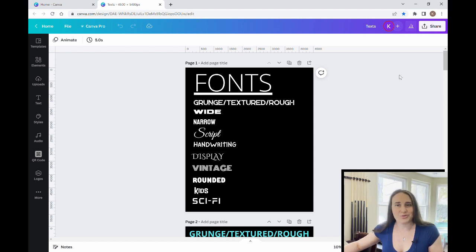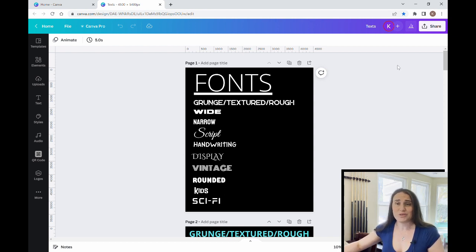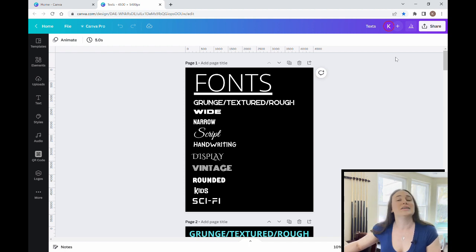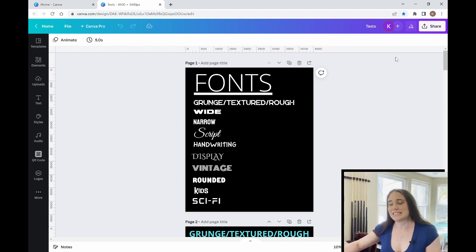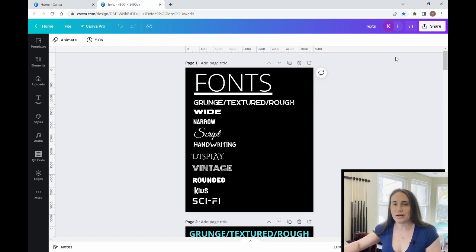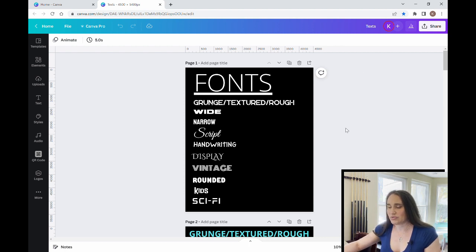As you may know, Canva has thousands upon thousands of fonts, and if you don't know how to search properly, you might be scrolling forever to try to find the font that you want. So I have compacted lists of different fonts that are my favorite to use in different categories, and then how I go about searching for those categories.